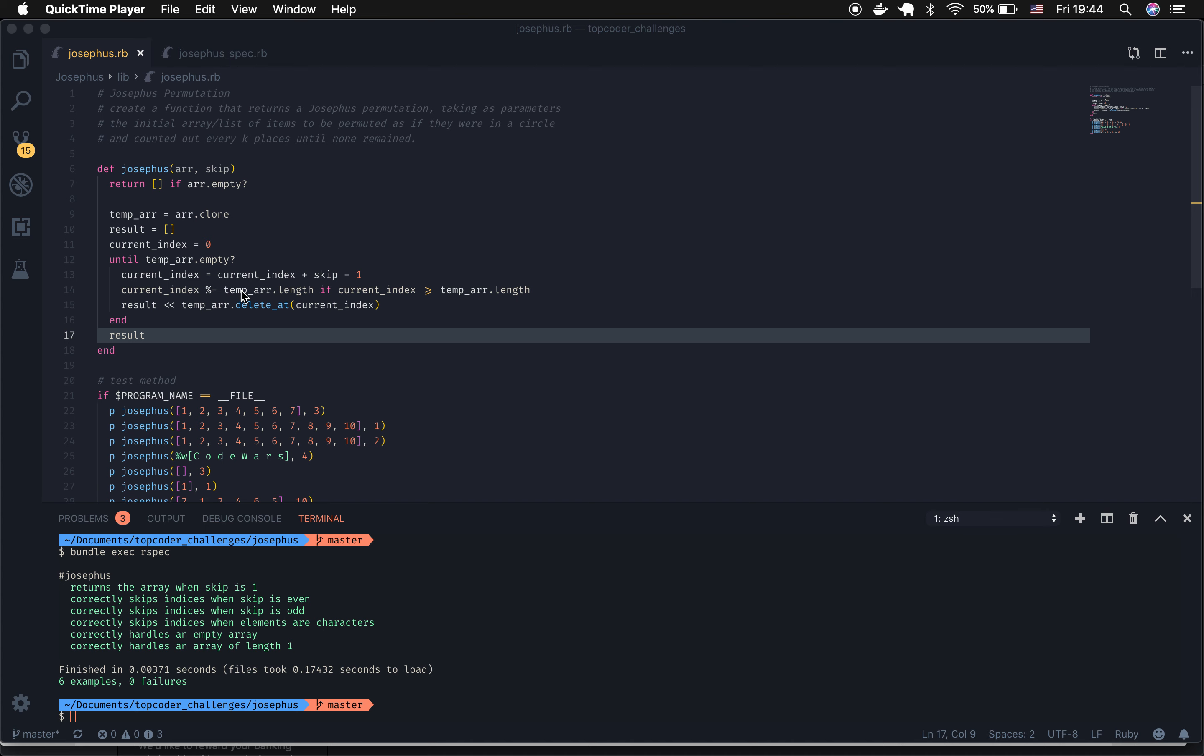That remainder is where the current index should be. Then I push into the result array the number that I remove from the temporary array at the current index, and I remove it using deleteAt.